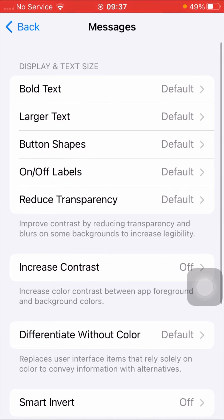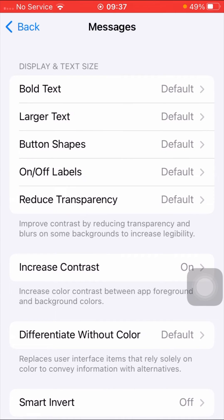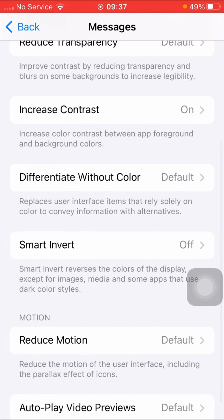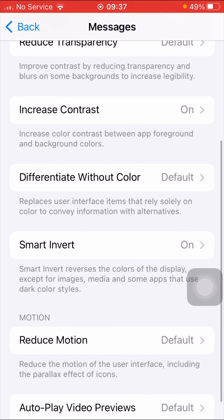After tapping on Messages, you can see a lot of options present here. Tap on the Increase Contrast option and select the On option. Then go back, scroll down, tap on the Smart Invert option, and enable it.